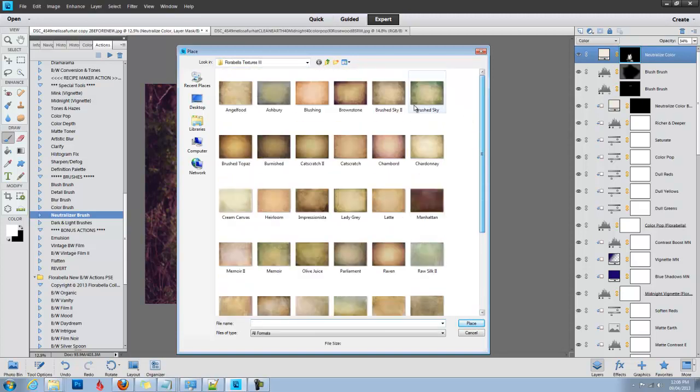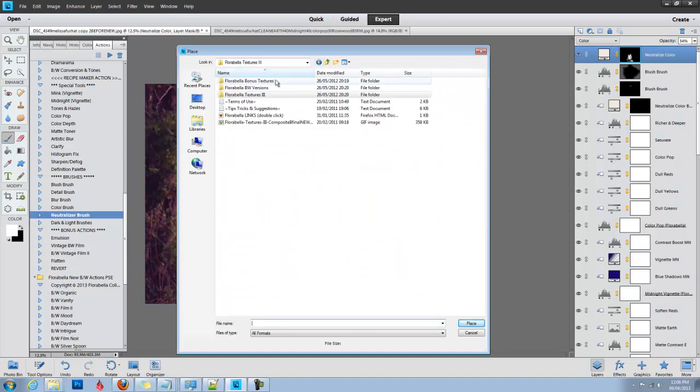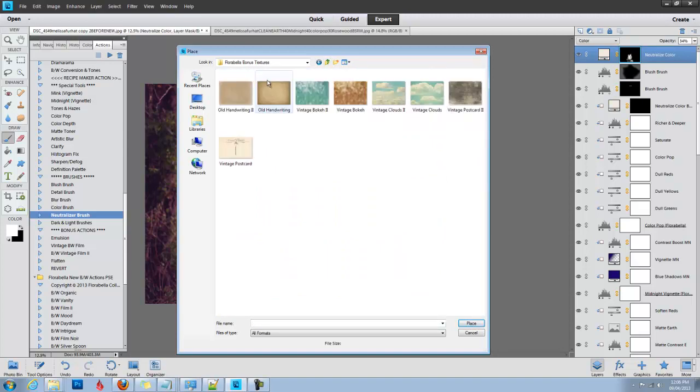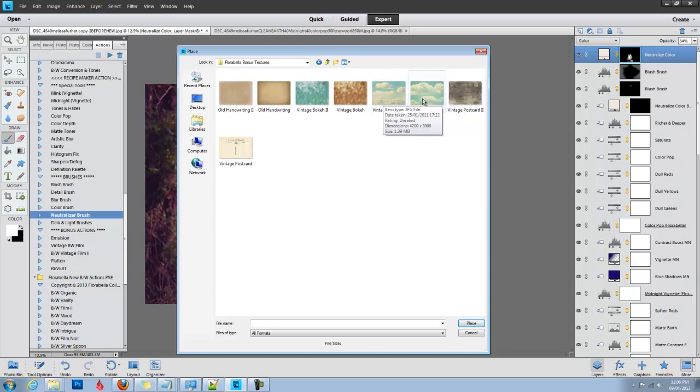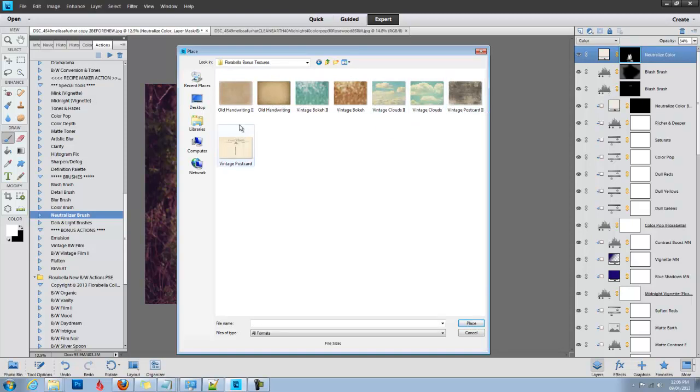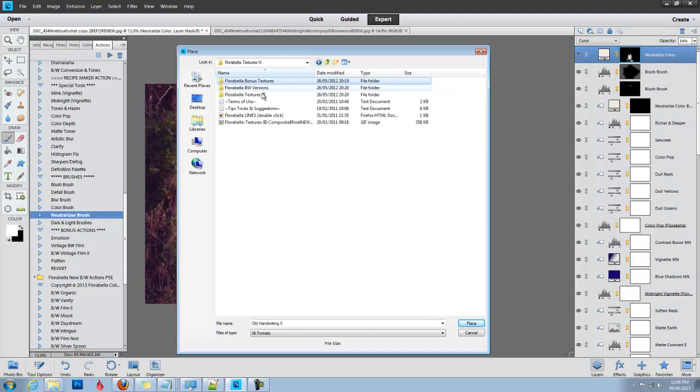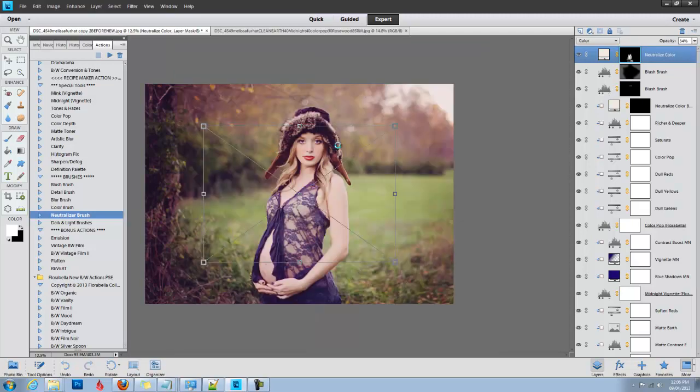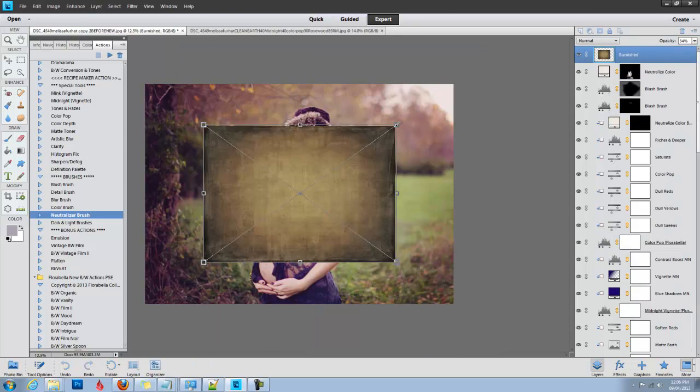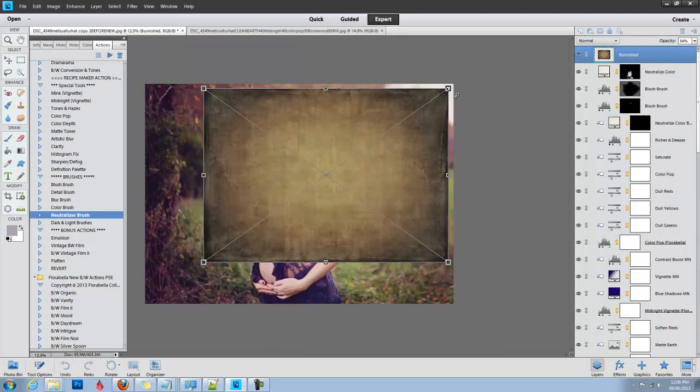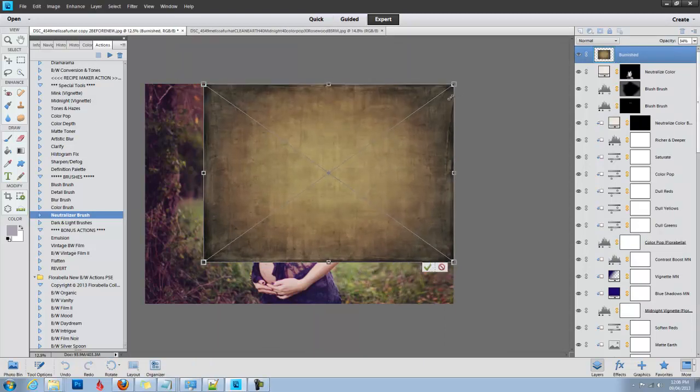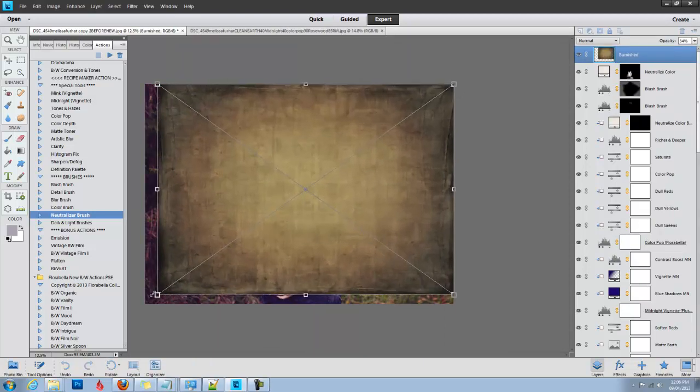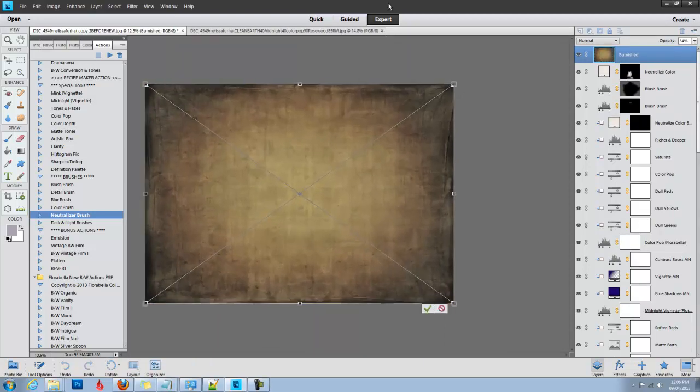I'm going to choose one of my favorite textures from Texture Set 3, which is sold separately. It's a great set of textures, very versatile, has a lot of variety. It also comes with black and white versions and some bonus textures including some vintage cloud overlays, vintage postcards, handwriting, bokeh. But for now I'm going to choose the Burnished texture. You just click, then you drag your handlebars to resize it over your image, click Enter.